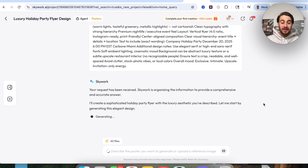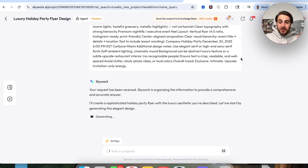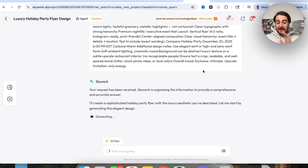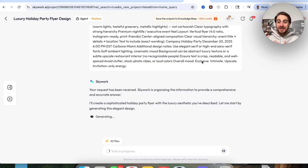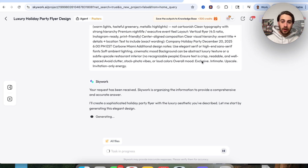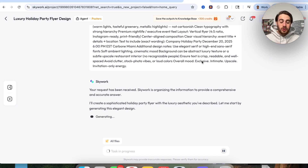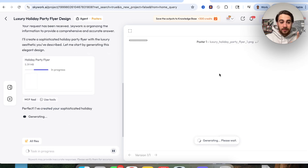In the past I would have had to use Canva or Photoshop to do this, but we don't have to do that anymore because this feature can create things for us. We can edit it incredibly quickly, and it follows directions way better than a designer would. If you've used a designer in the past, you've had the struggle of trying to tell them to do something and they do the wrong thing. Skyworks posters agent solves that.